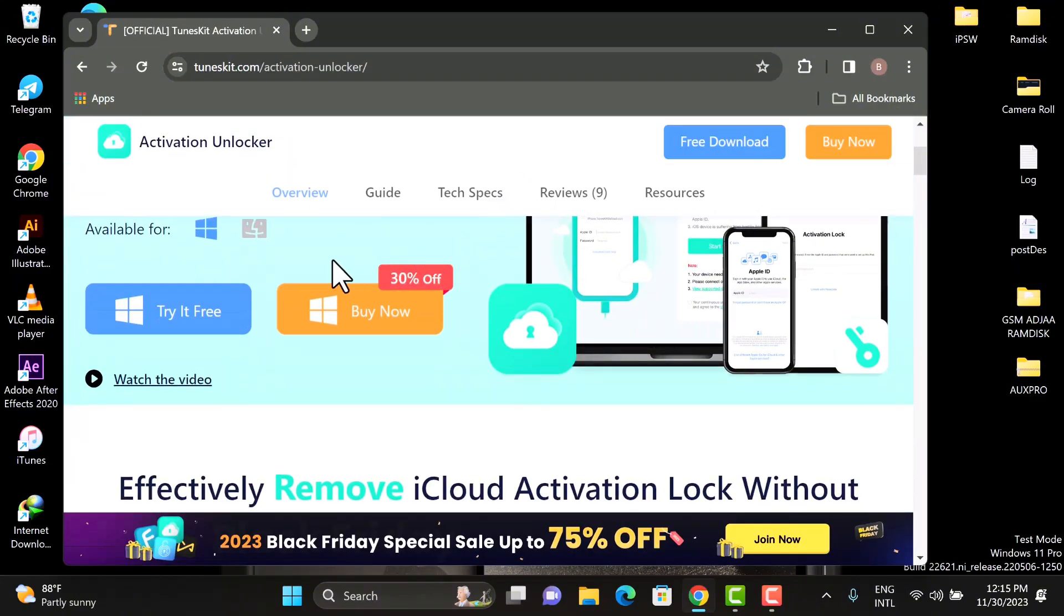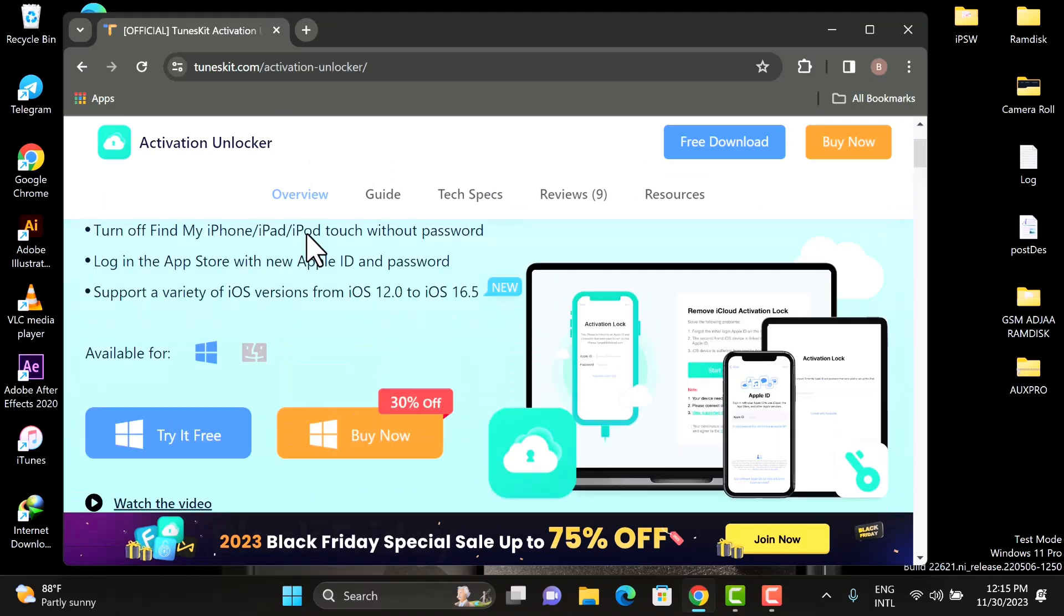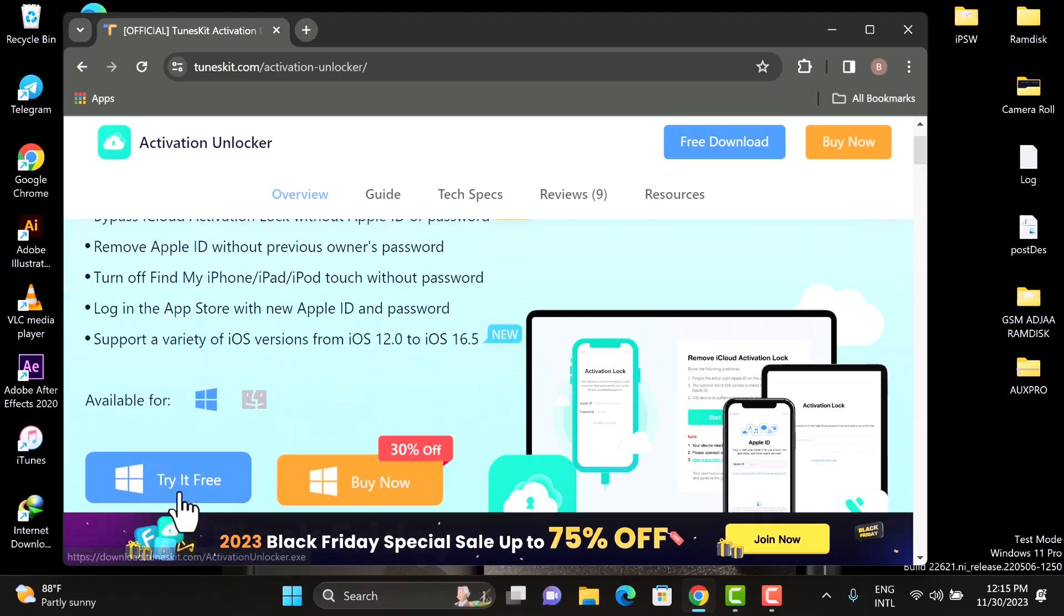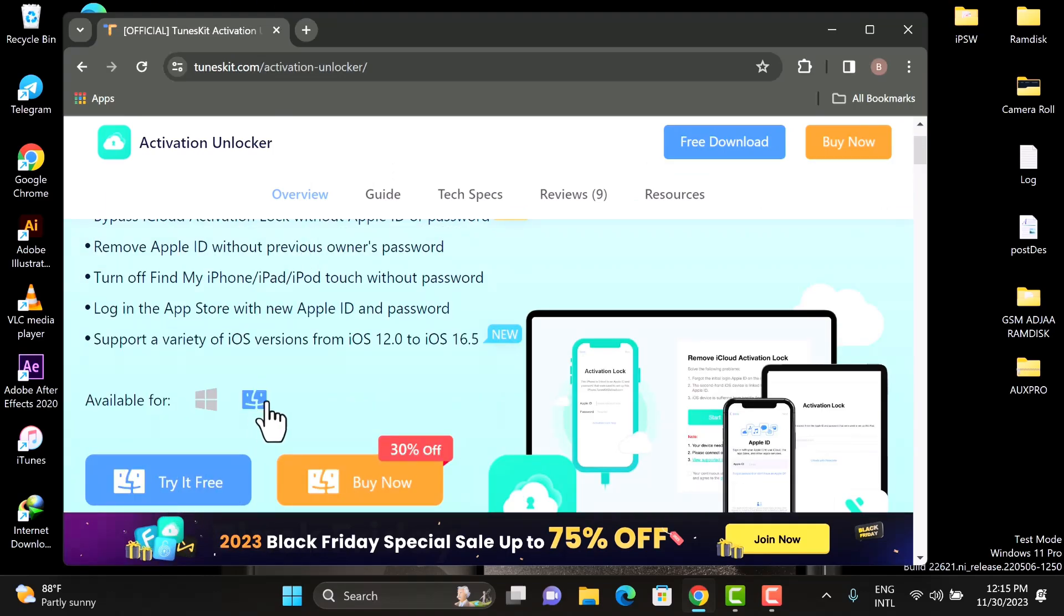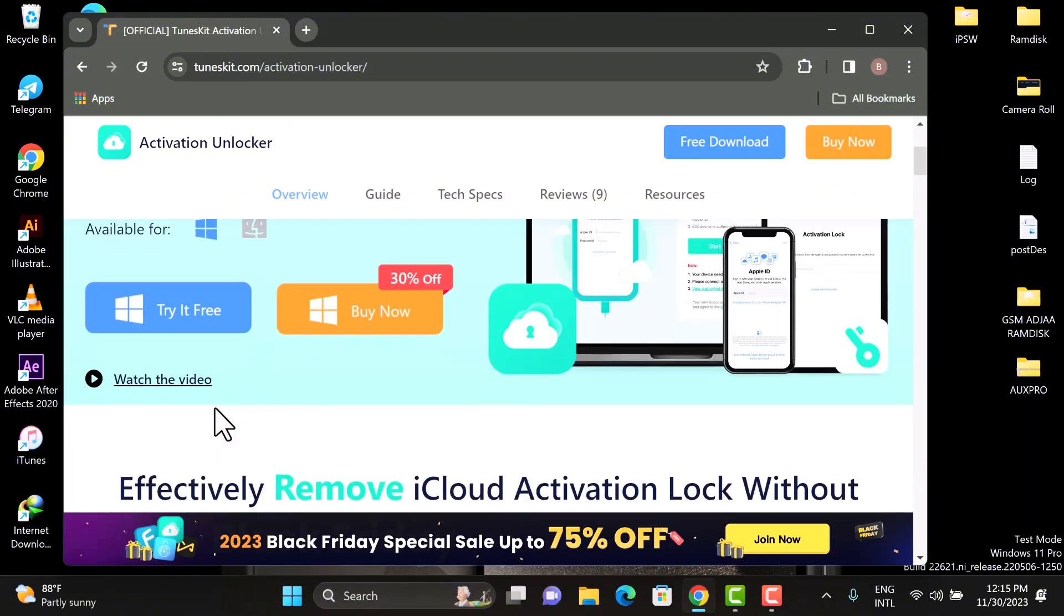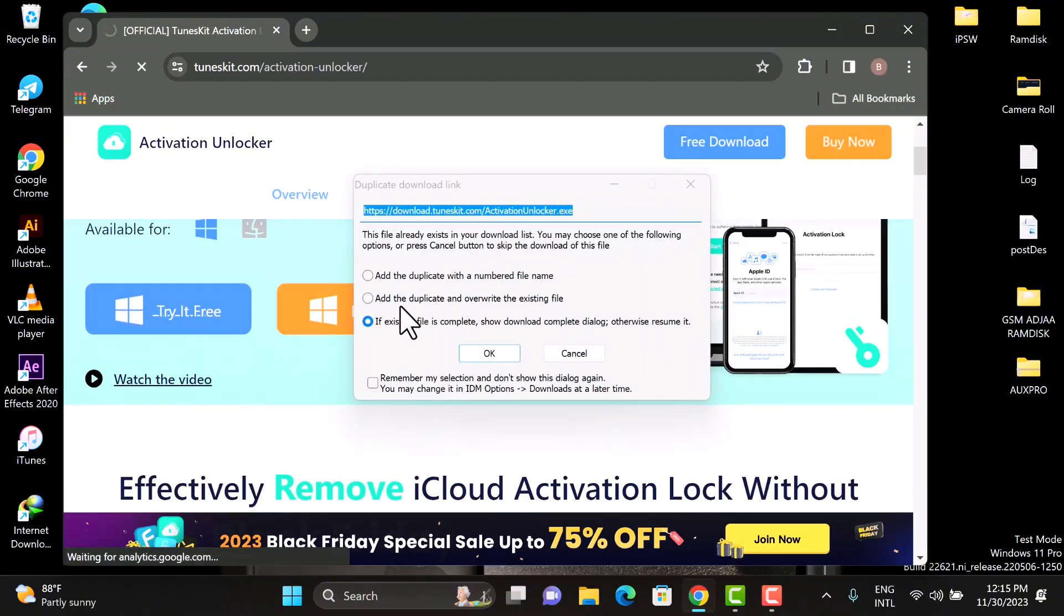Scroll down till you see Try It Free. If you're on a Mac, click the other option, and if you're on Windows you can see that Windows logo. Click Free Trial and then you hit the download button. Now you wait for the download to be completed.